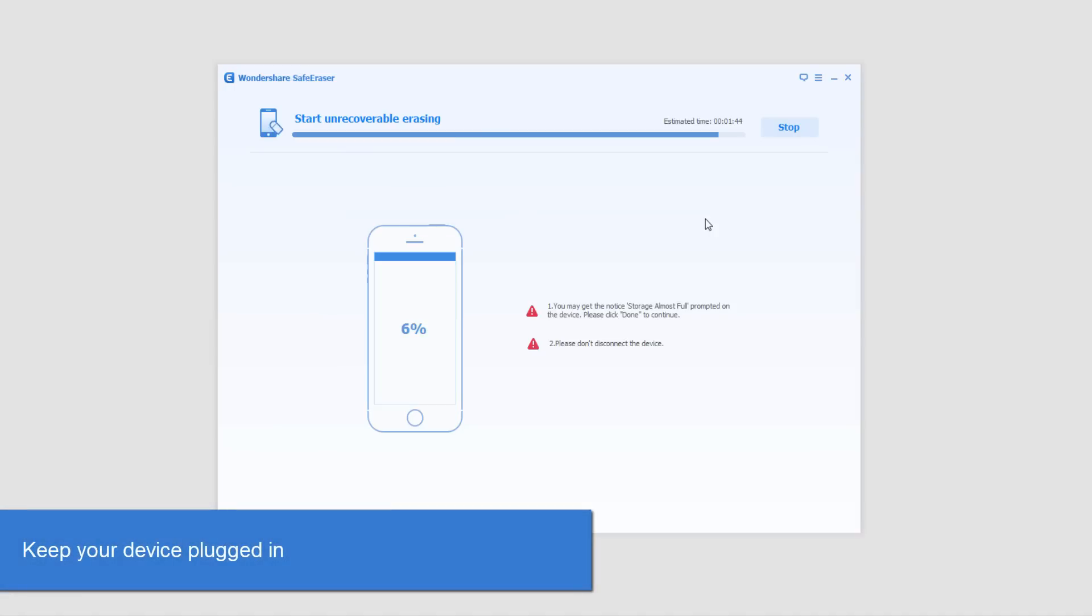And now it's going to delete those. And in a little bit, your device will start to get to this process where it starts to unrecoverably erase data.